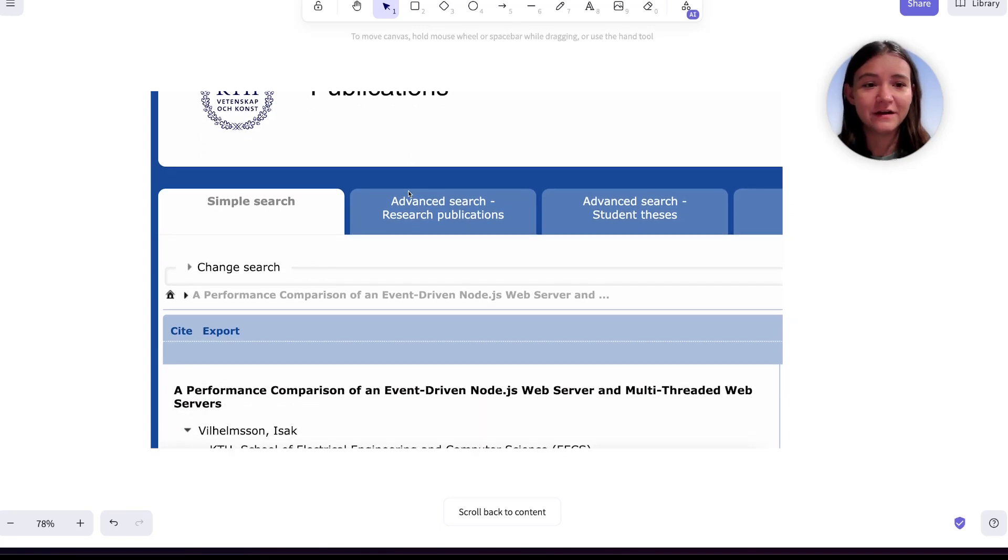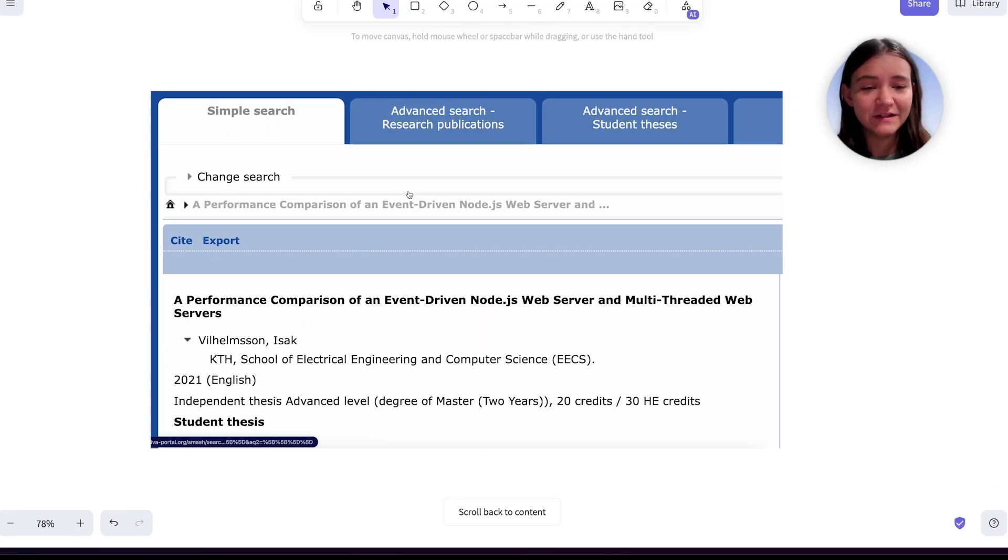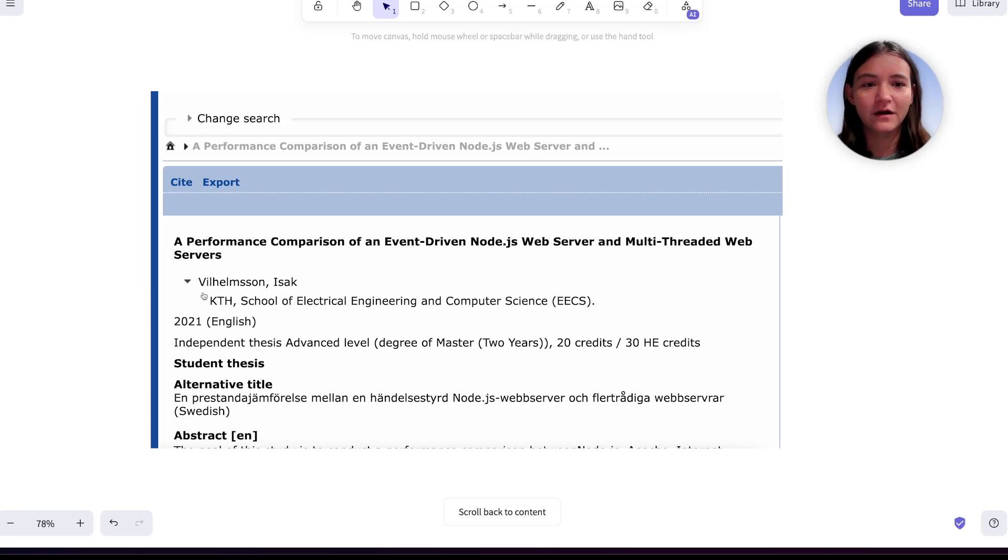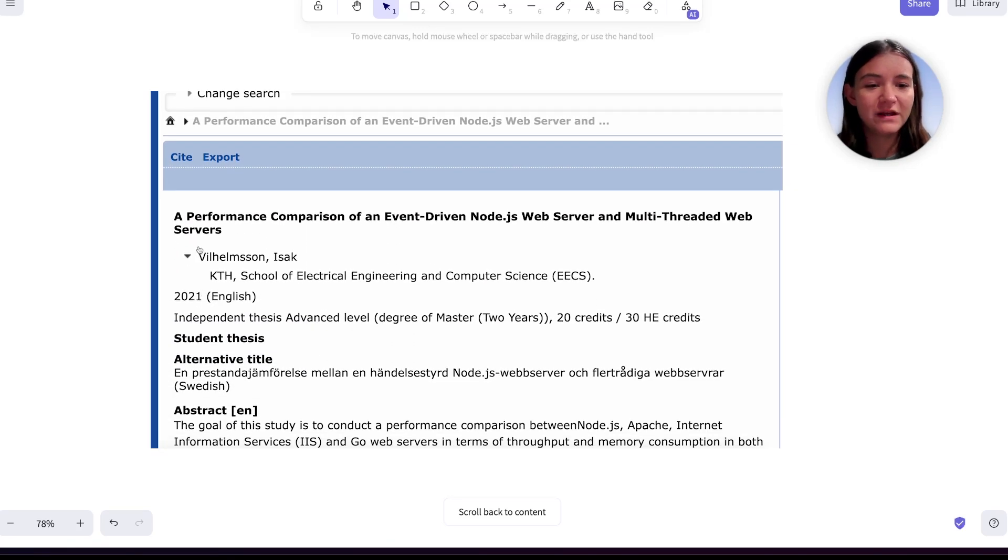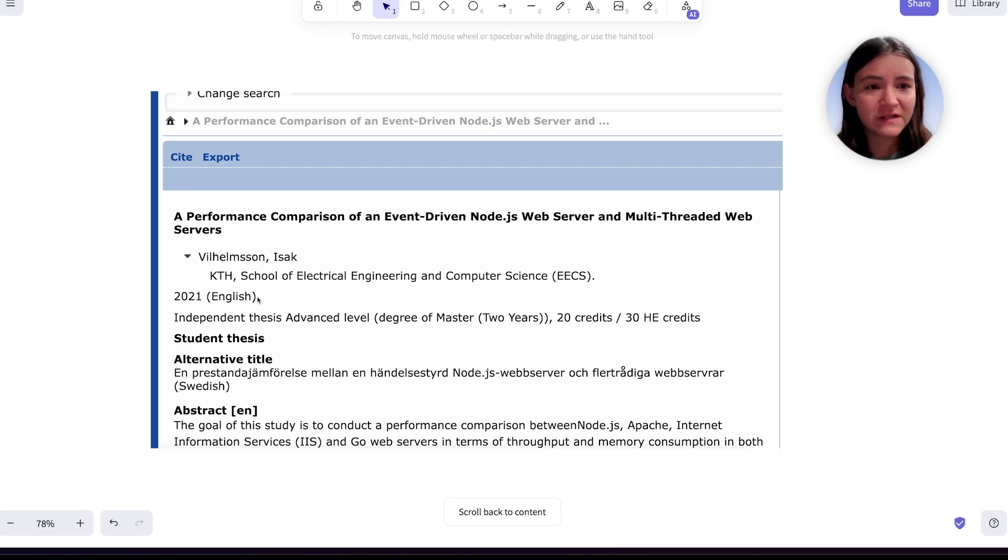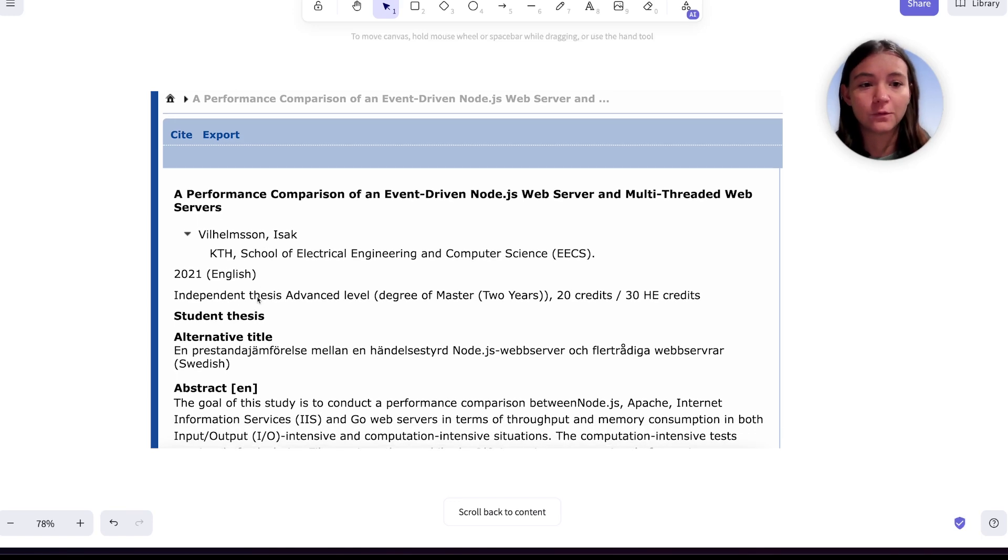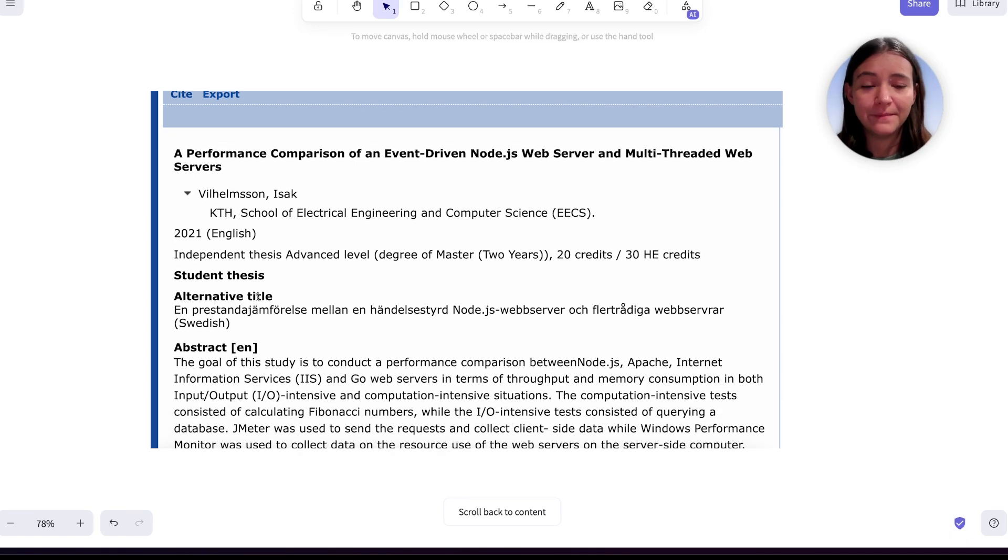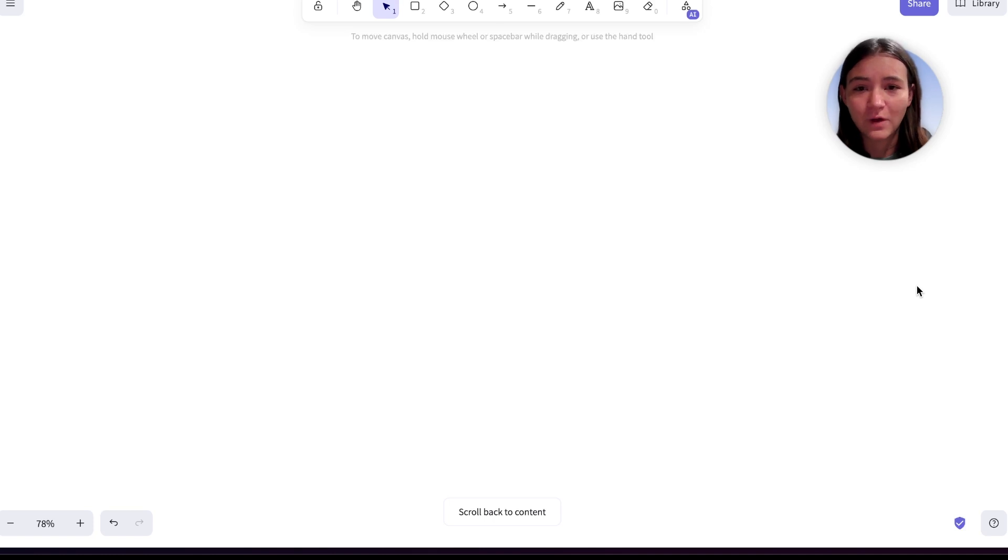In a recent study by the KTH Royal Institute of Technology in Sweden, they compared the performance including throughput, response time, and memory usage of these web server technologies.